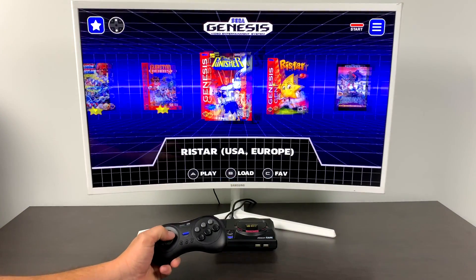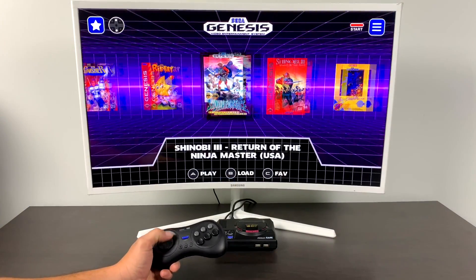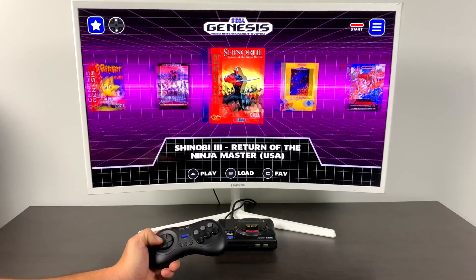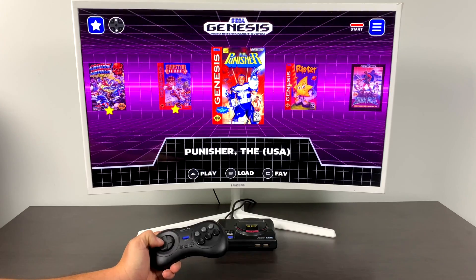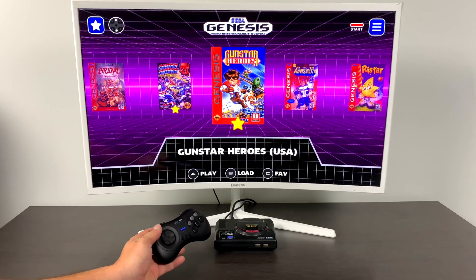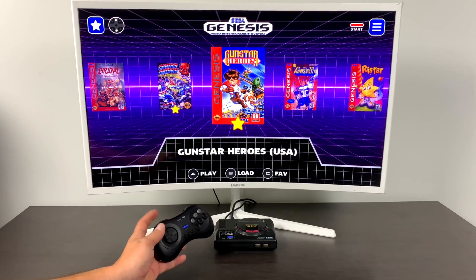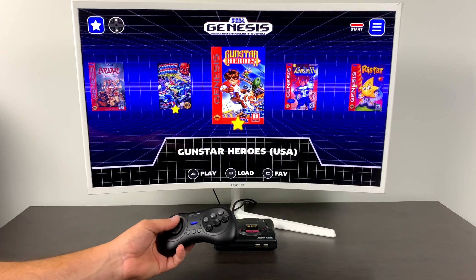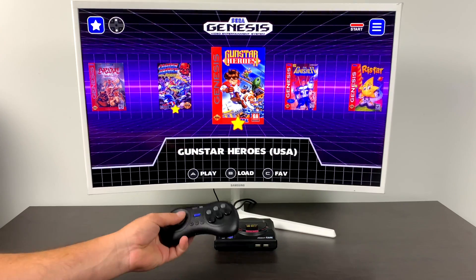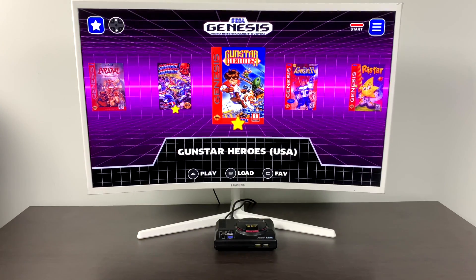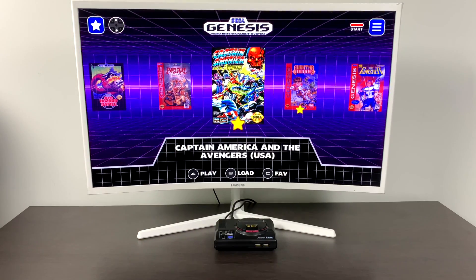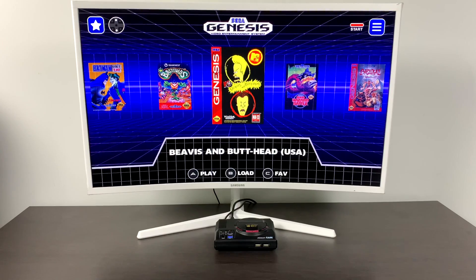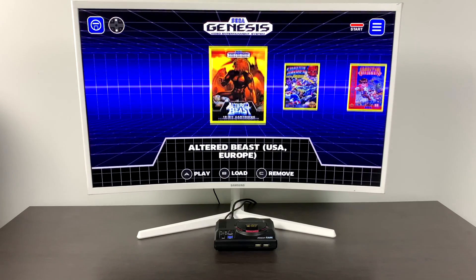Before we get started I do want to give you a quick look at the front-end. By the way, this was actually considered for the official Sega Genesis Mini but due to time constraints they had to go with something else. The developers of this went ahead and made it free for everybody to use on a Raspberry Pi and I think it looks amazing.